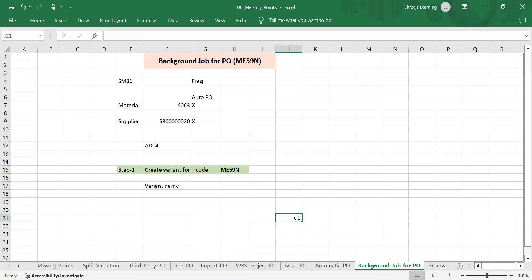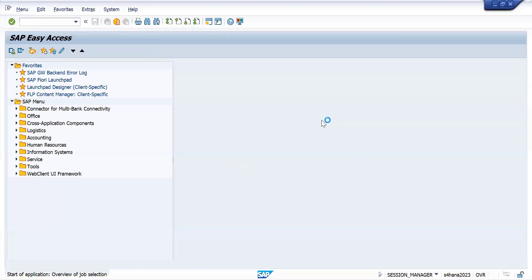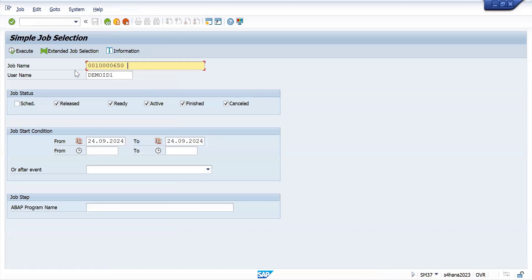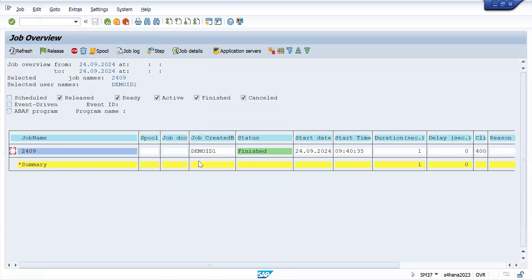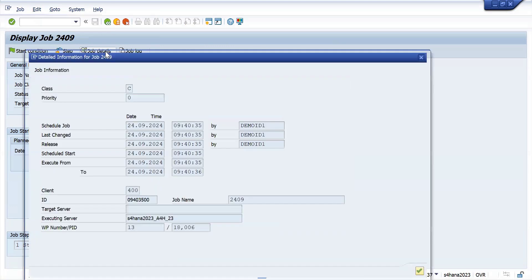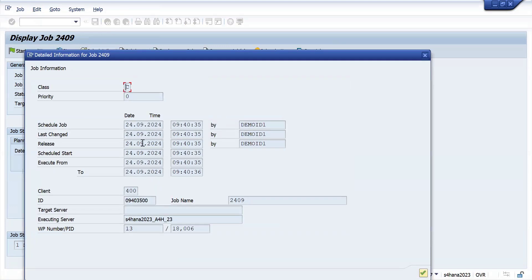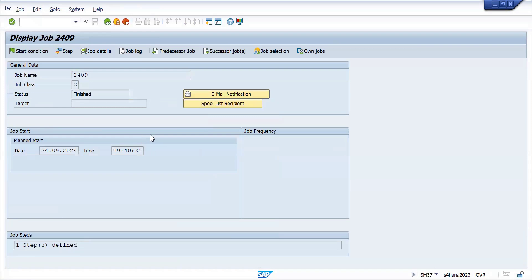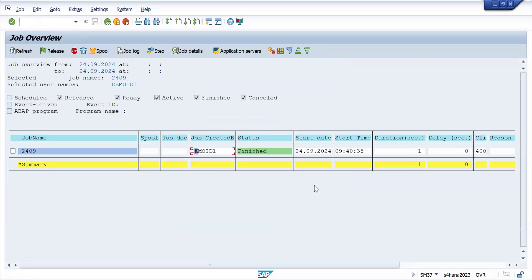Now the next thing: how to monitor these jobs — use SM37. Enter the job name, for example 2409, and execute. One job is finished. You can see the job details: where it was executed and where it was scheduled. This is job monitoring or the job overview. From here you can also delete the job if needed.